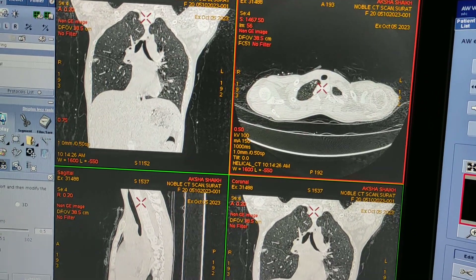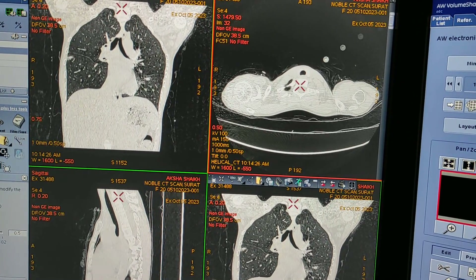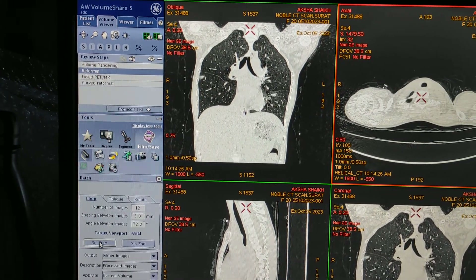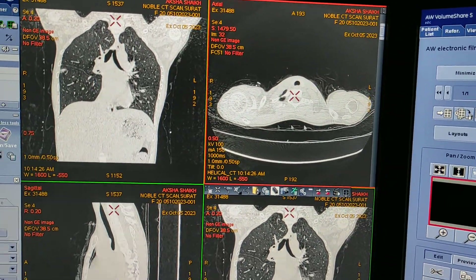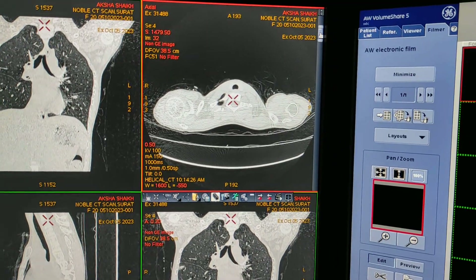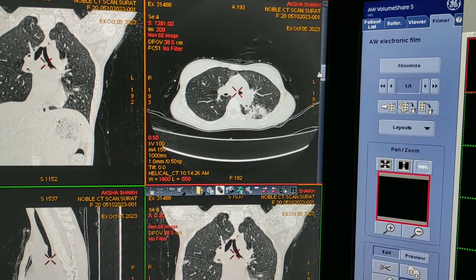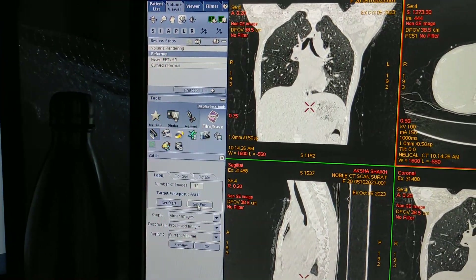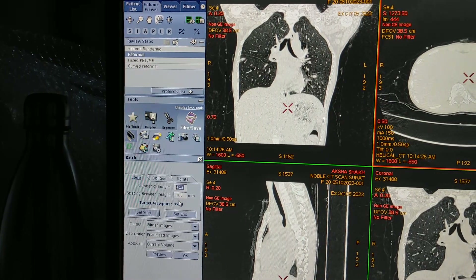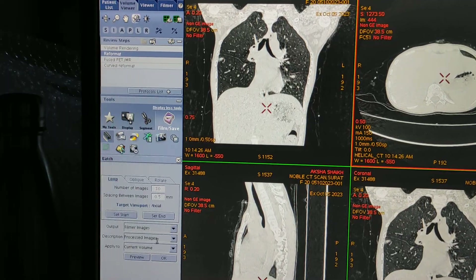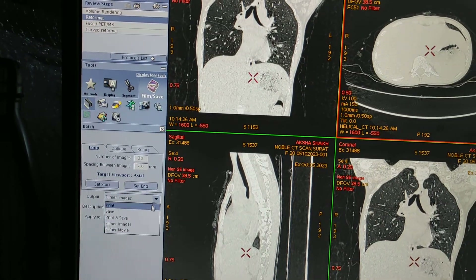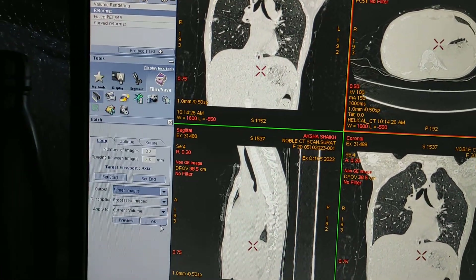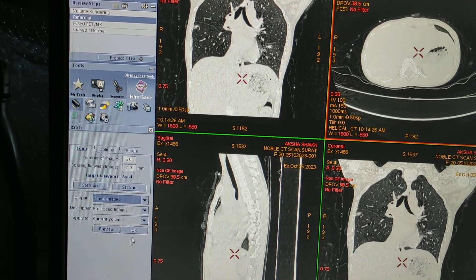Now click on the slices and select the starting point — the starting point will be from the apex. Click on the frame save, click on batch, then click on loop and set start. Click set start. Now go down to the diaphragm region where the lungs end and click set end. The number of images to enter will be 30. Set the output to filmer, description as processed image, and apply to current volume. Click OK.